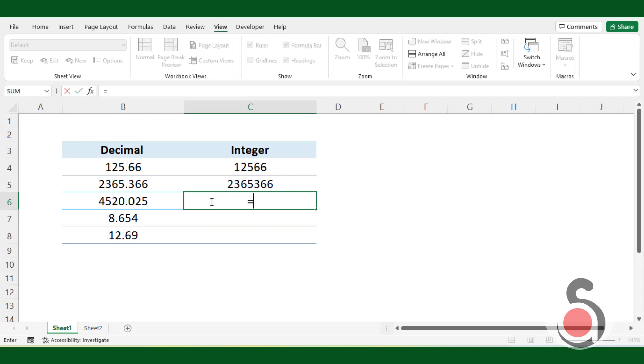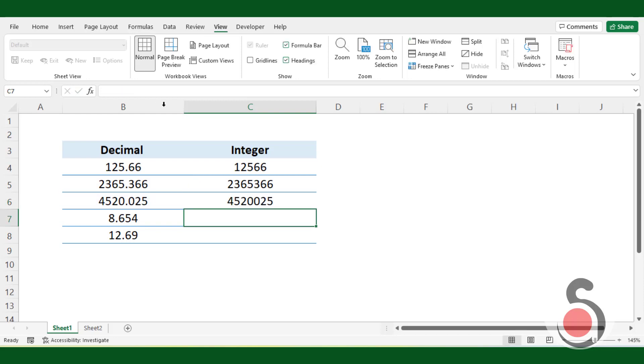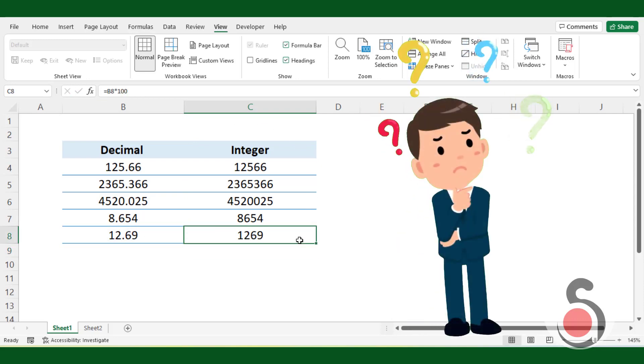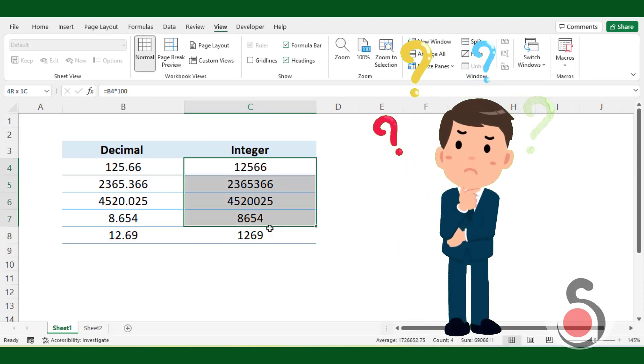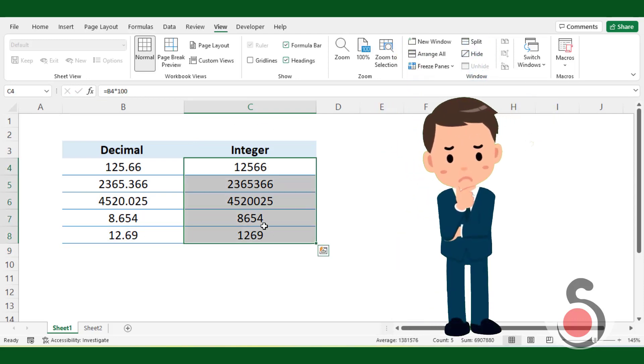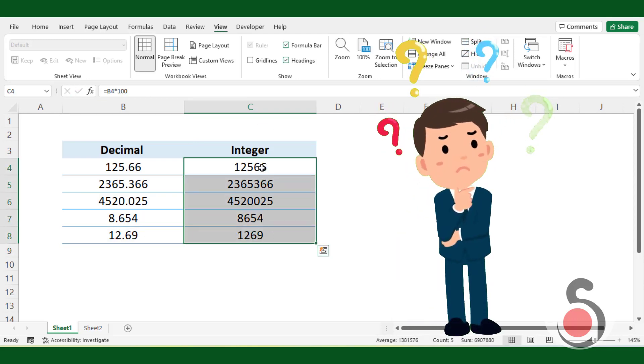If you have large number of data, then it would be very hard to convert it one by one. So how can we solve this issue with a single Excel formula?